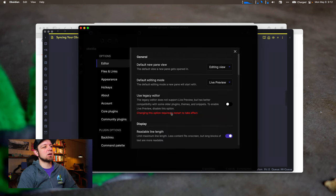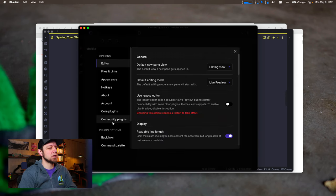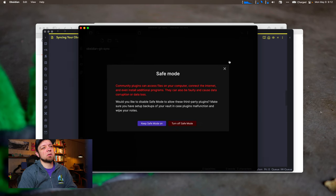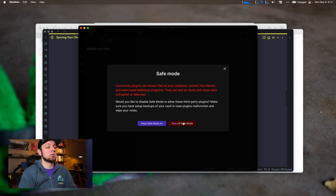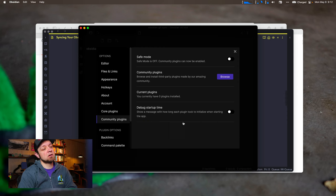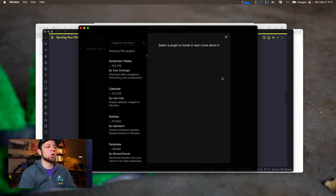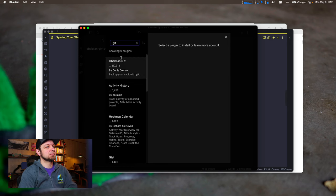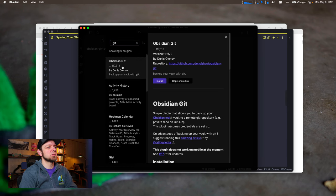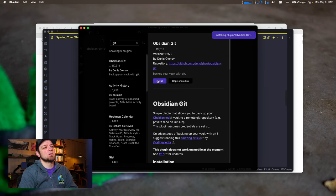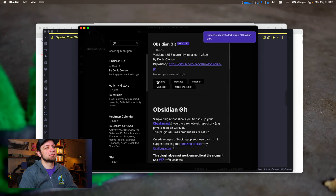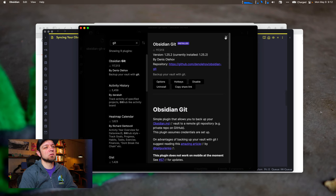Next up, we need to get our git plugin going. So we're going to go to community plugins. We're going to turn off safe mode. Hit the scary screen. Turn off safe mode. We're going to browse and type git. So we'll take Obsidian git by Denis Olehav. We'll install it. We'll enable it. And that's all we're going to do for now.